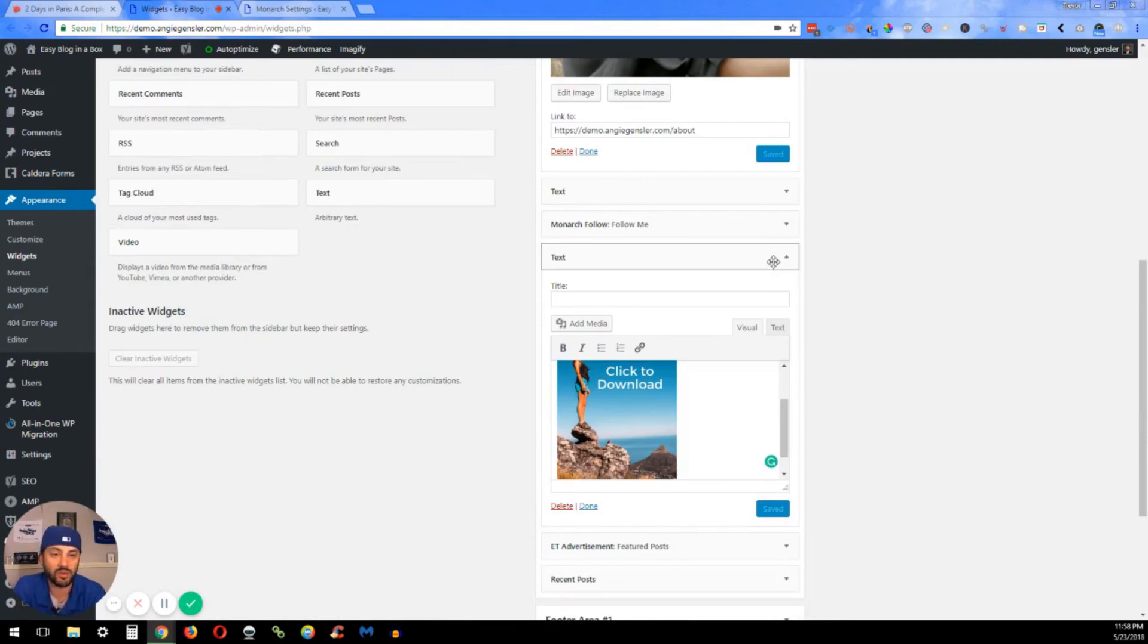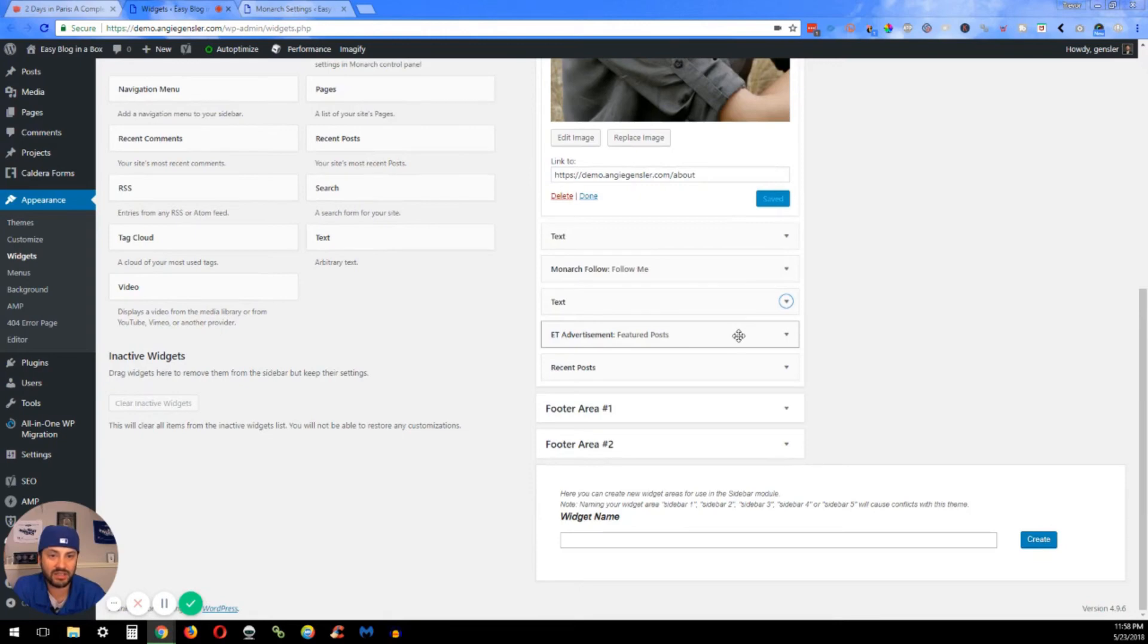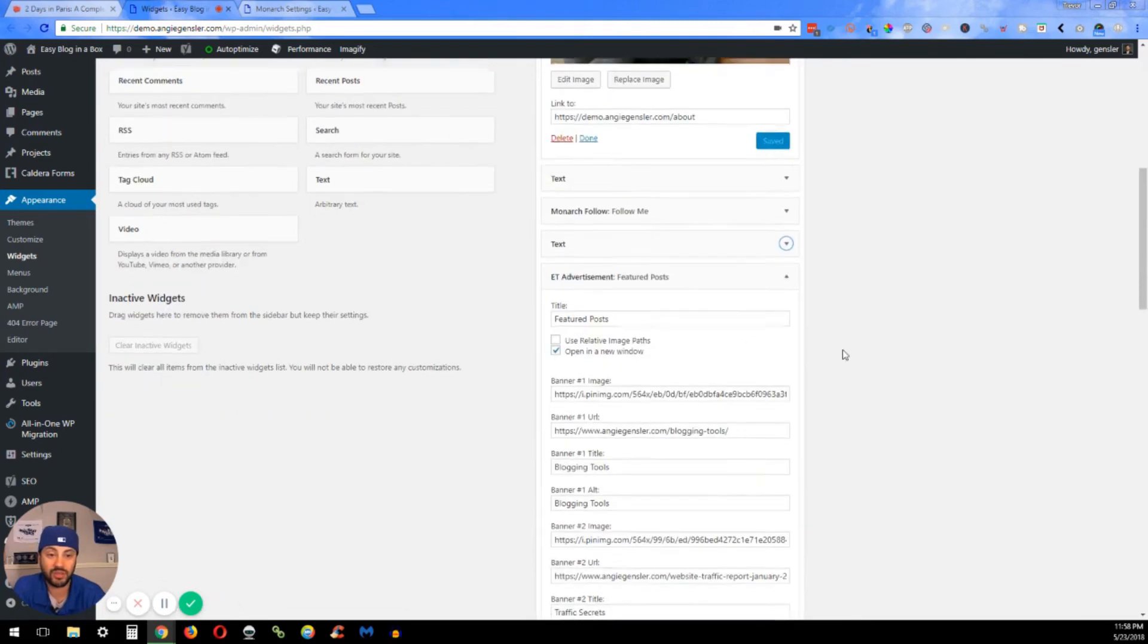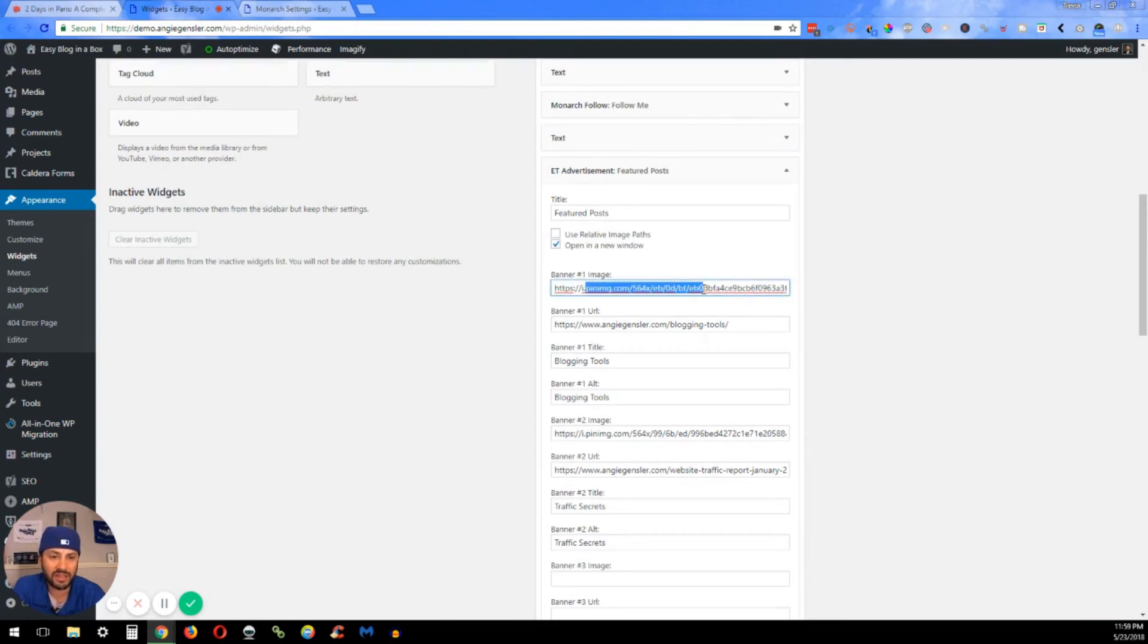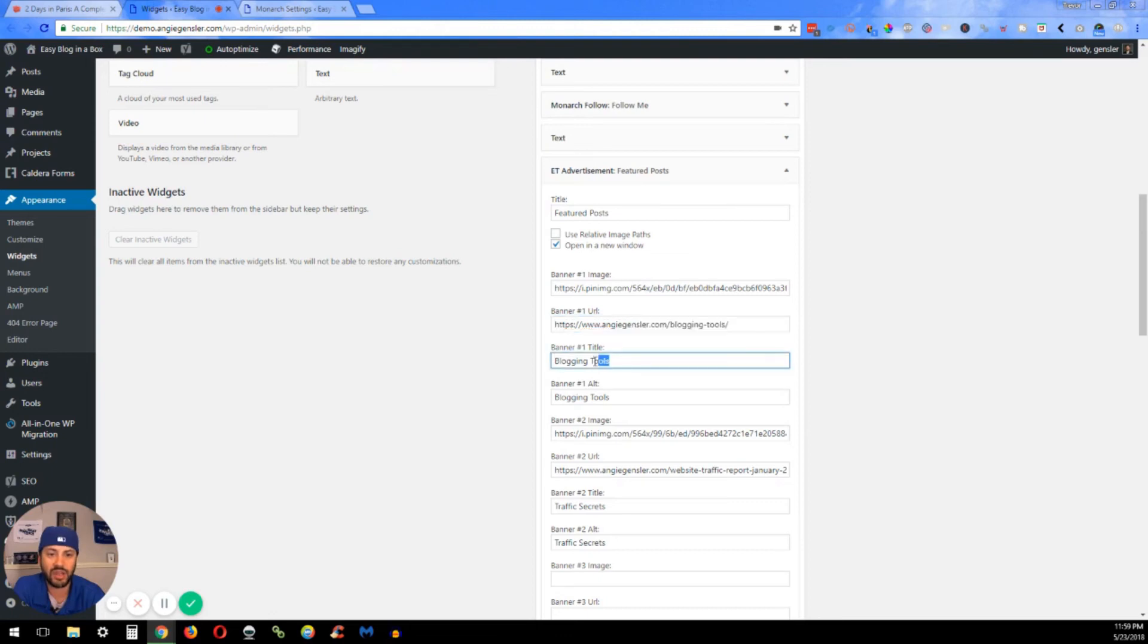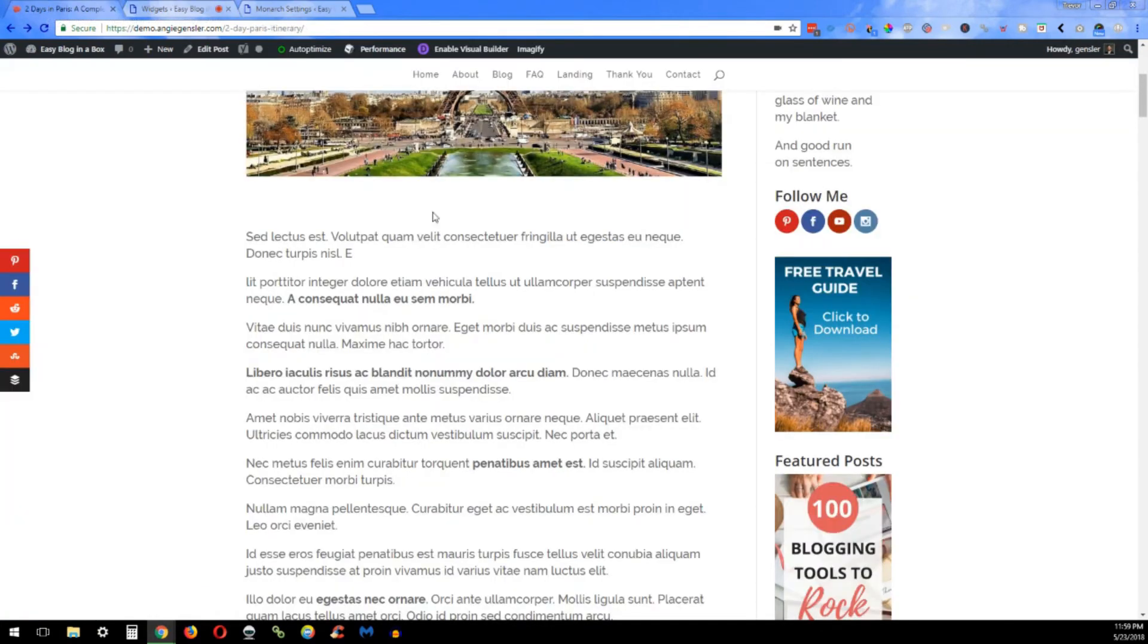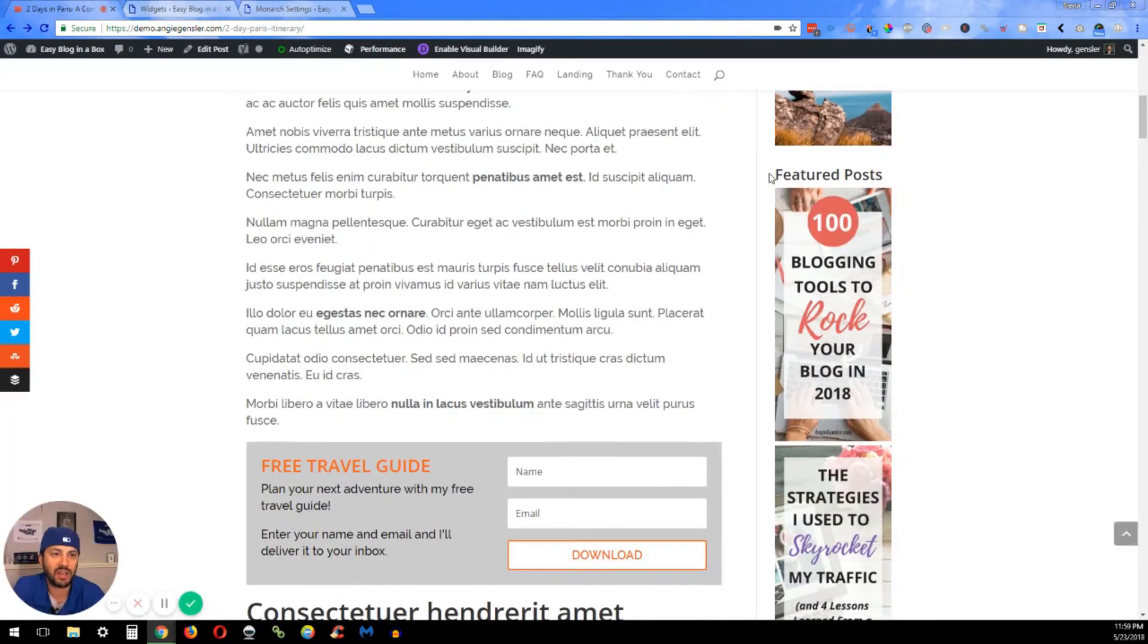Next one is the Elegant Themes Advertisement. This one I used a little bit differently, and I have the images with whatever URL I wanted to go to, and then the title, and then the alt tags for that image.